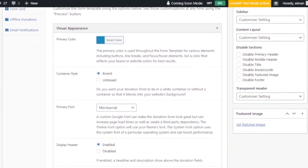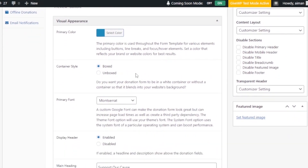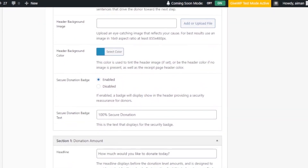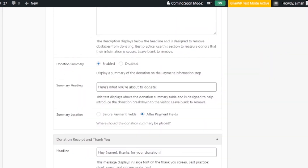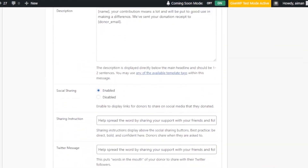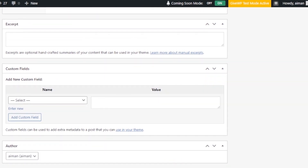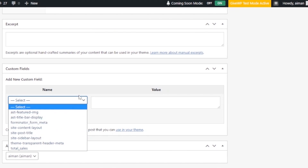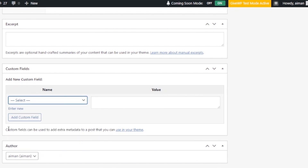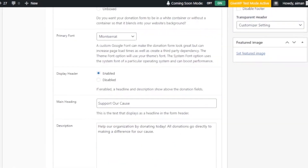Once activated, you can configure the visual appearance: primary color, container style, primary font, display header, main heading, description, and everything else. You can change all of these and create anything you want. The next section is custom fields — you can add a custom field, select it, add a value, and add a new custom field as needed.